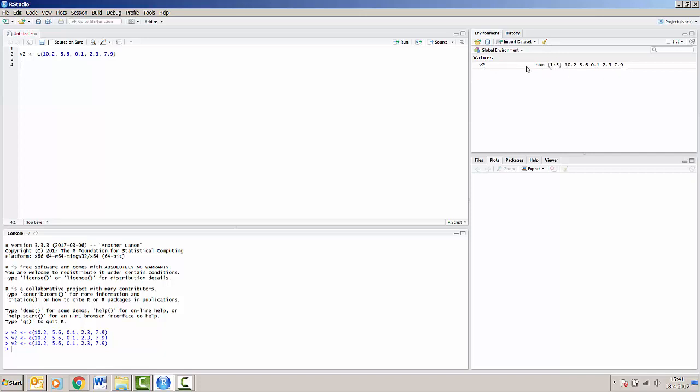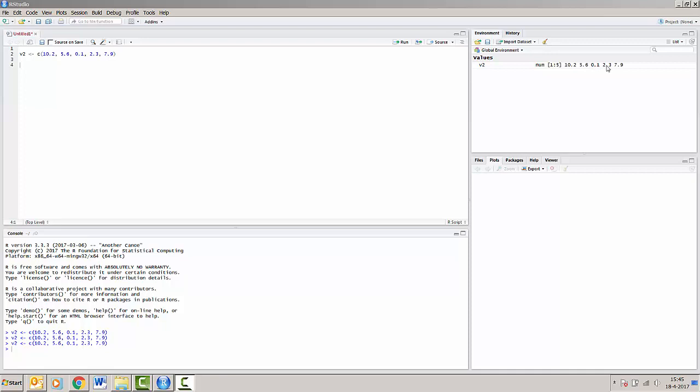So v2 is a numeric vector containing five numbers, namely 10.2, 5.6, 0.1, 2.3, and 7.9, as we've seen previously.